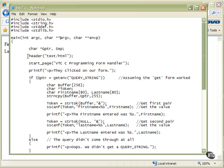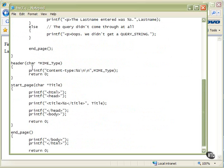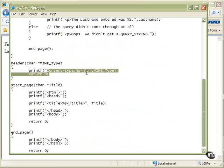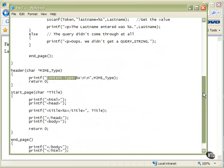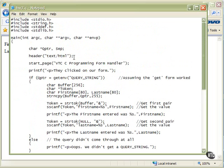We print out our header, because we've already done this before. Remember, header is going to be type text/HTML, so that calls down to our function that prints out our content-type header and then returns back to the main program. This has to be done before we put anything else out to the browser — we have to get that content-type out there right away. If you do that wrong, you'll get an error guaranteed every time.